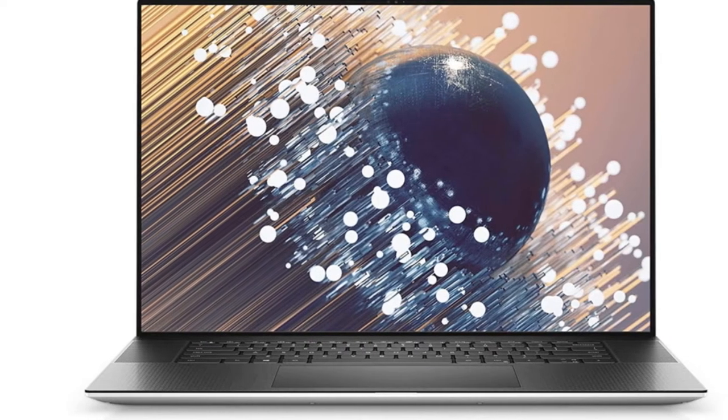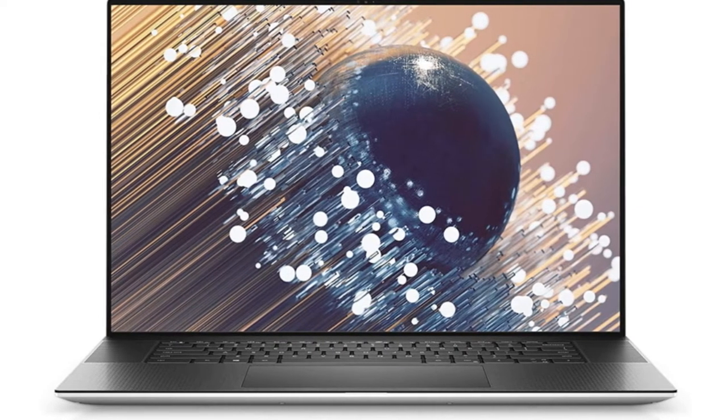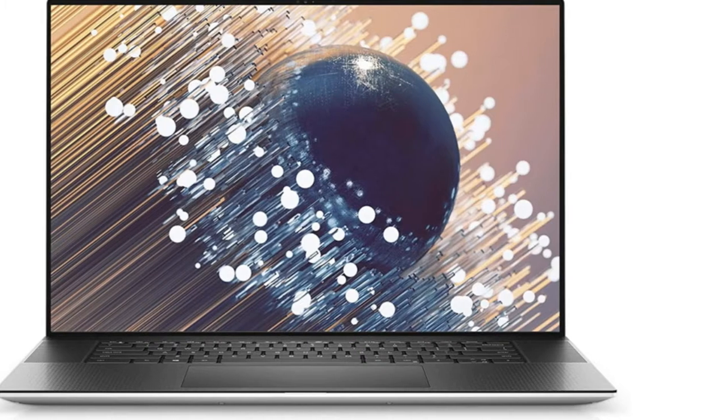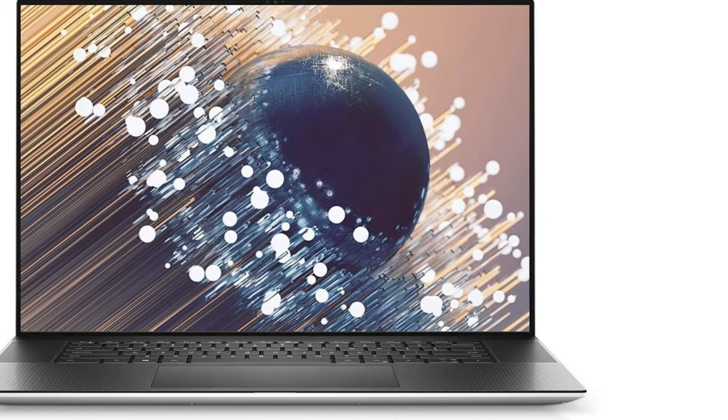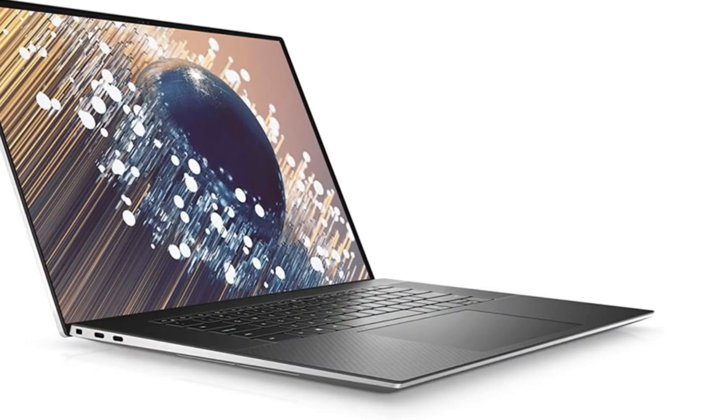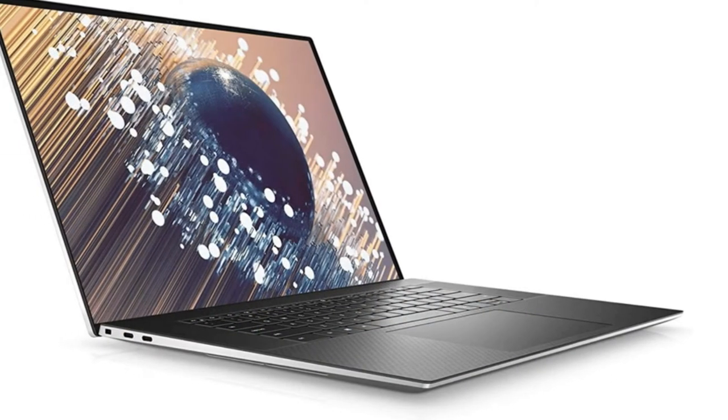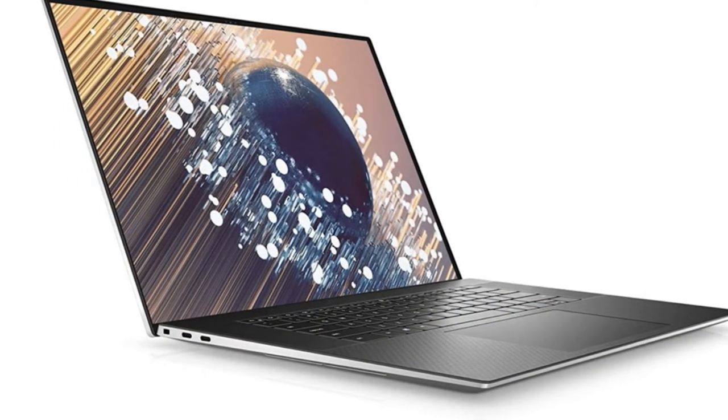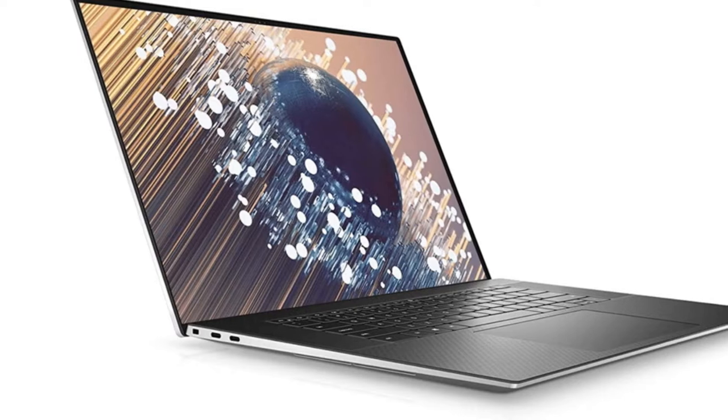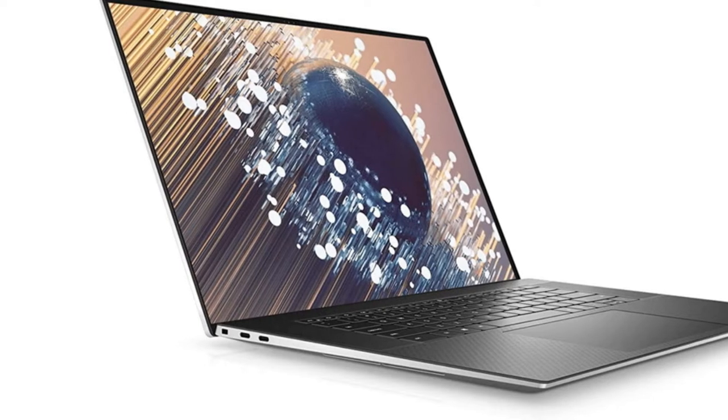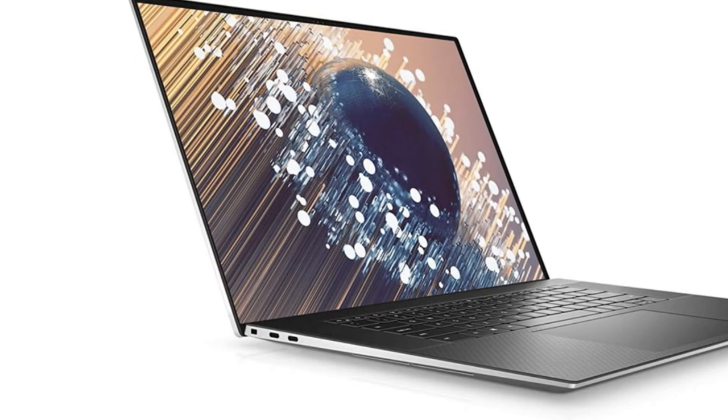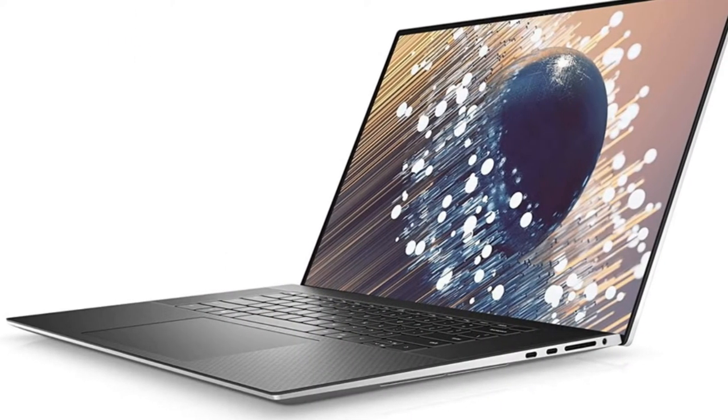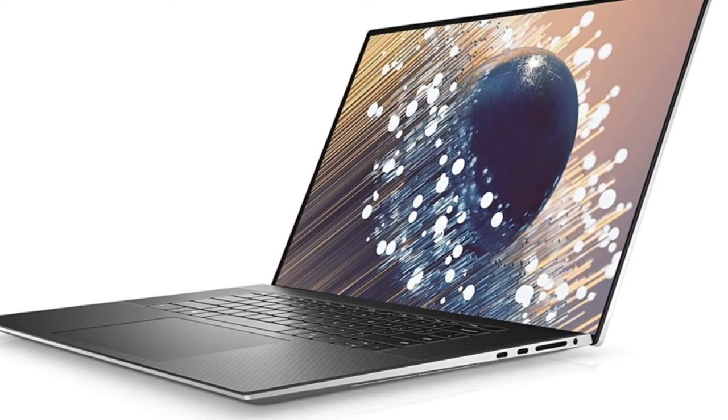The laptop has a 93.7% screen to body ratio with a 16:10 aspect ratio, which means instead of your normal 4K panel at 3840x2160, the XPS 17's panel has a resolution of 3840x2400.